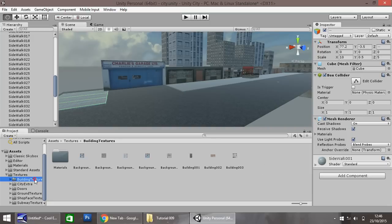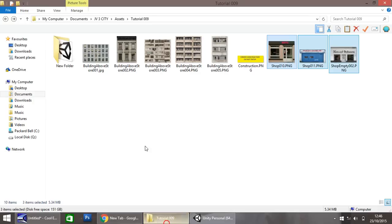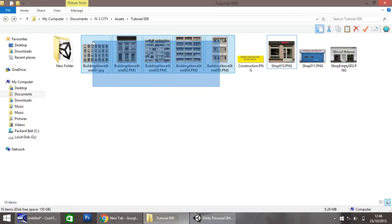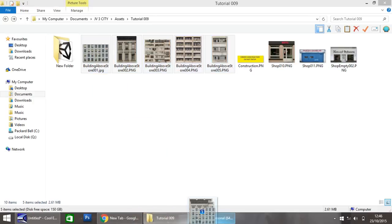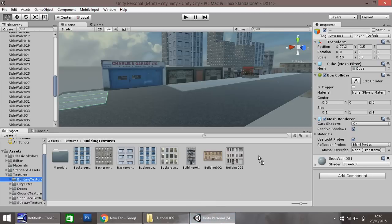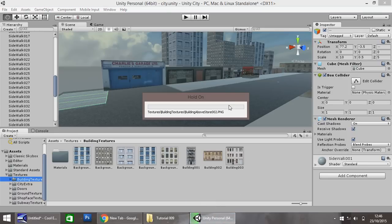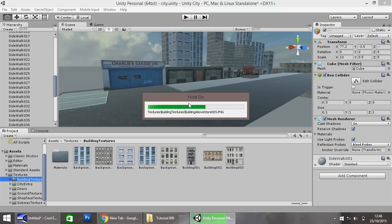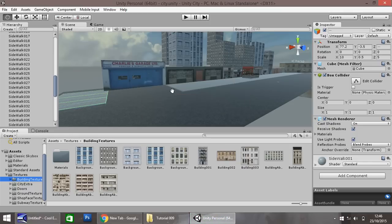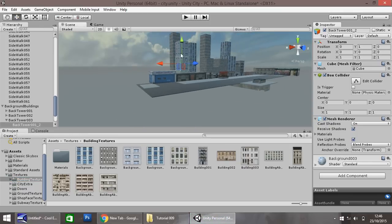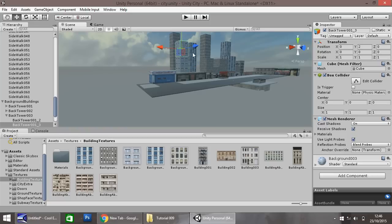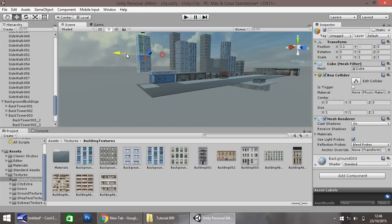Building textures, let's take all of these just here, drag them straight into Unity. And what I think I'll quickly do with one of these, or two of these possibly, is just create a few more background buildings.